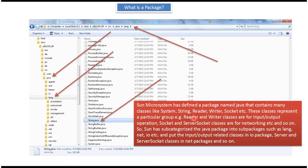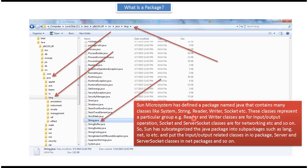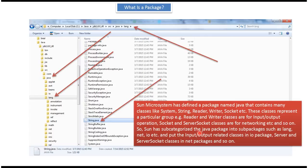Sun Microsystem has defined a package name Java that contains many classes like System, String, Reader, Writer, Socket, etc. These classes represent a particular group. For example, Reader and Writer classes for input or output operation. Socket and ServerSocket classes are for networking, etc. And so on. So Sun has subcategorized the Java package into subpackages.